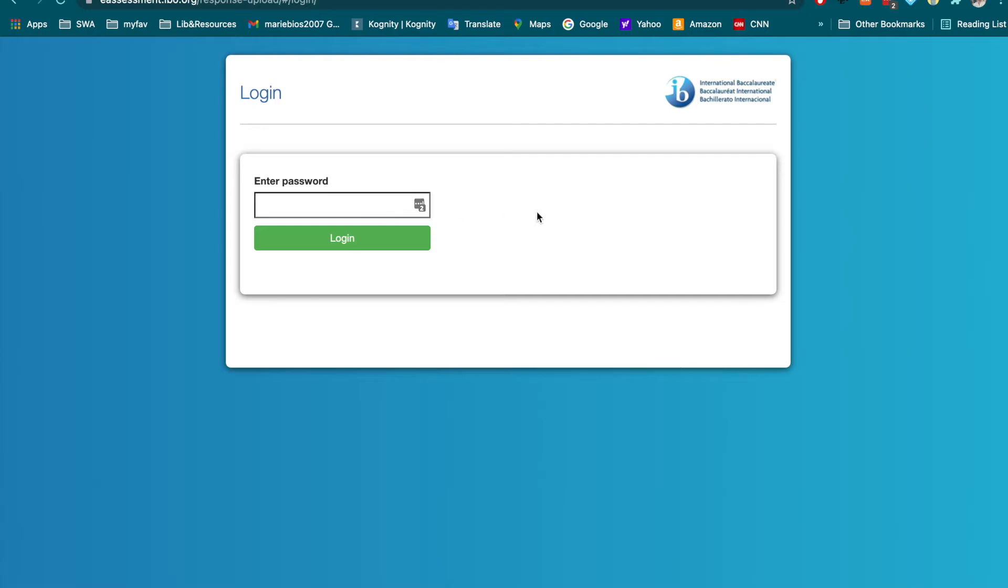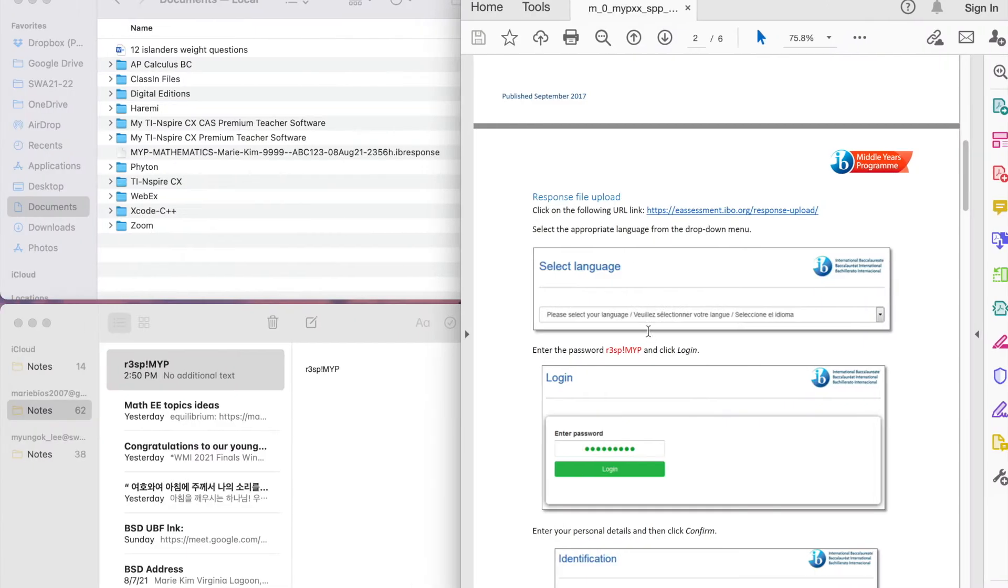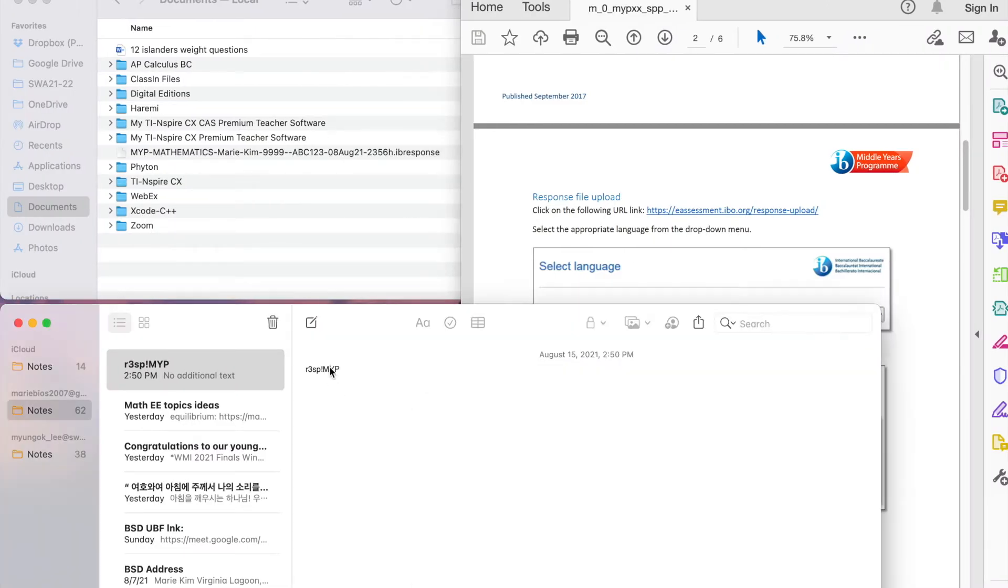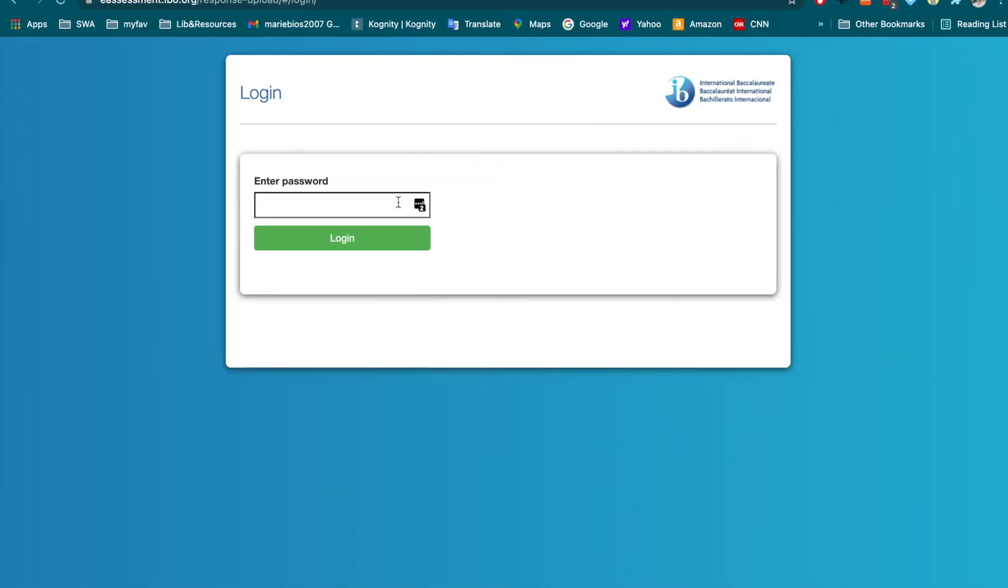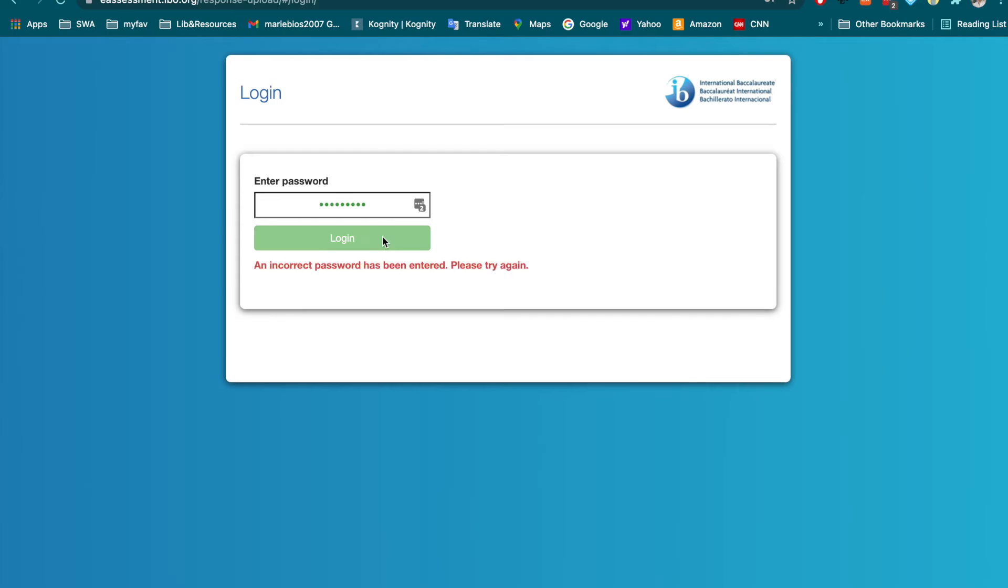Put the password. Password is given over here. So, I'm going to copy that password and put the password here. Log in with the password.